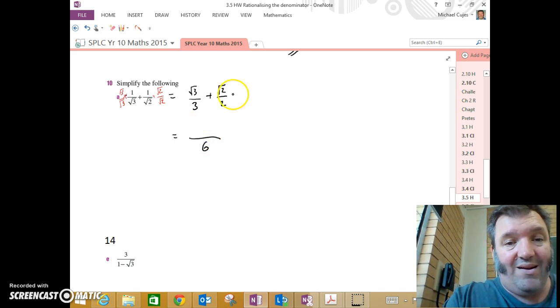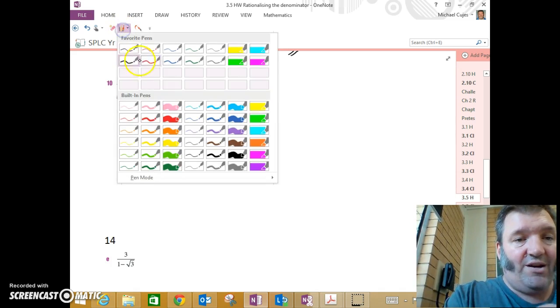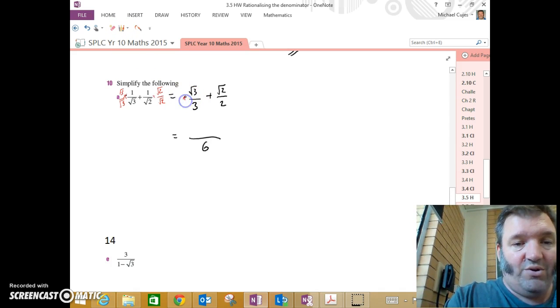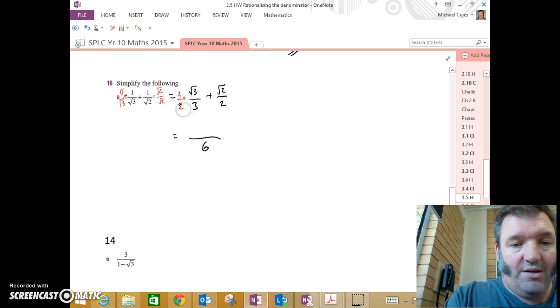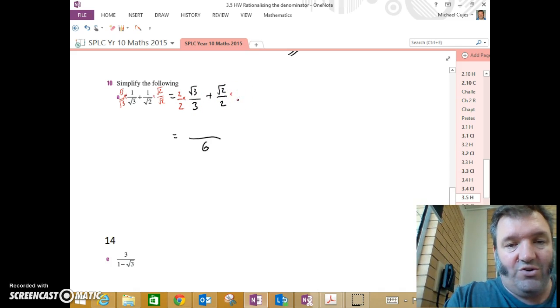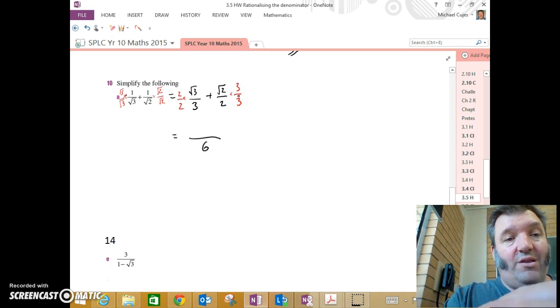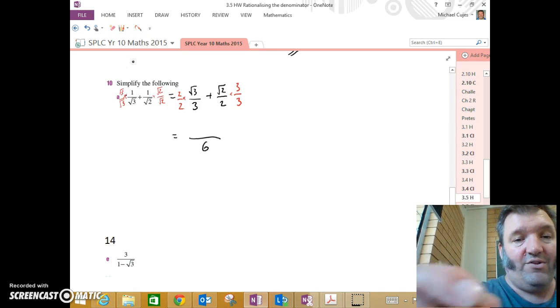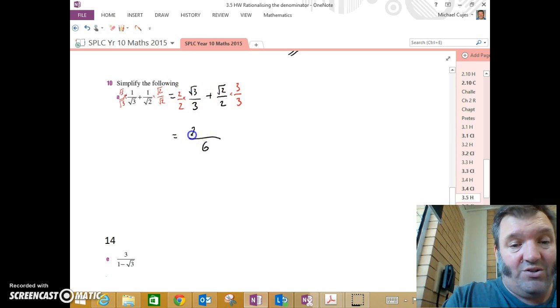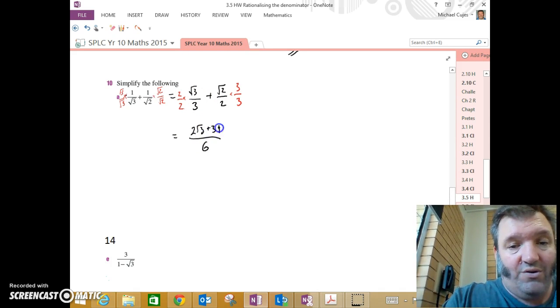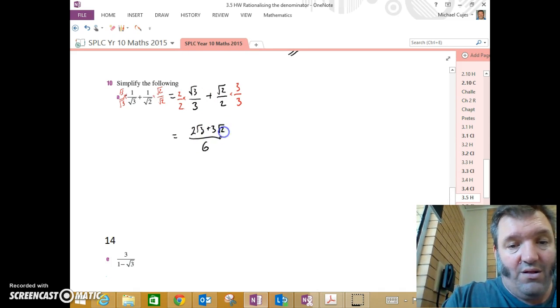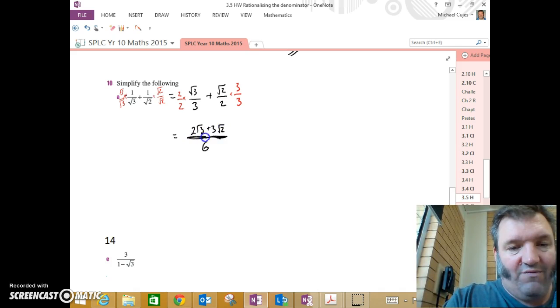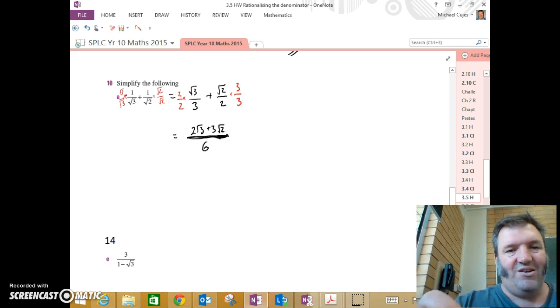How did I get to that? Well, the first fraction I had to multiply by 2 over 2 to get a denominator of 6. The second fraction, 2 by 3, gave me 6. So I'm going to multiply by 3 over 3, maintaining equivalence all the time. Now, just simplify your answer. That's 2 root 3 plus 3 root 2, all divided by 6. Make sure that vinculum goes underneath the entire numerator.